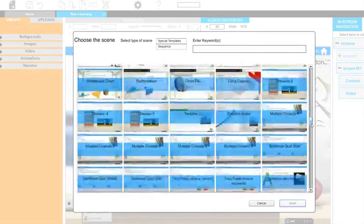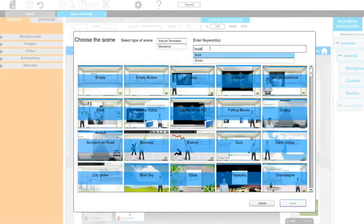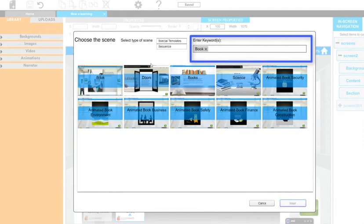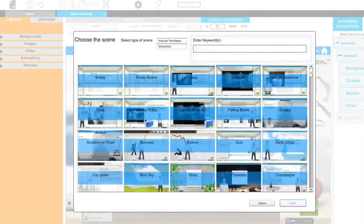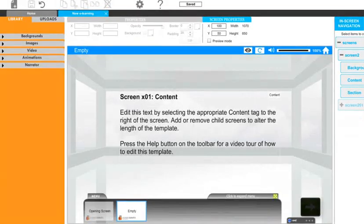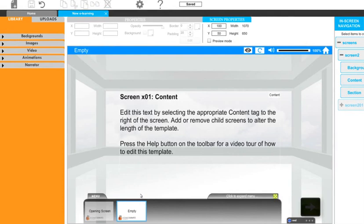Templates cover a variety of subject areas which can be searched for in this box here. For the purposes of this tutorial we shall start with a blank template. To do this, select the first blank template by double clicking on it. This loads the template into our e-learning session which is now ready to customize.